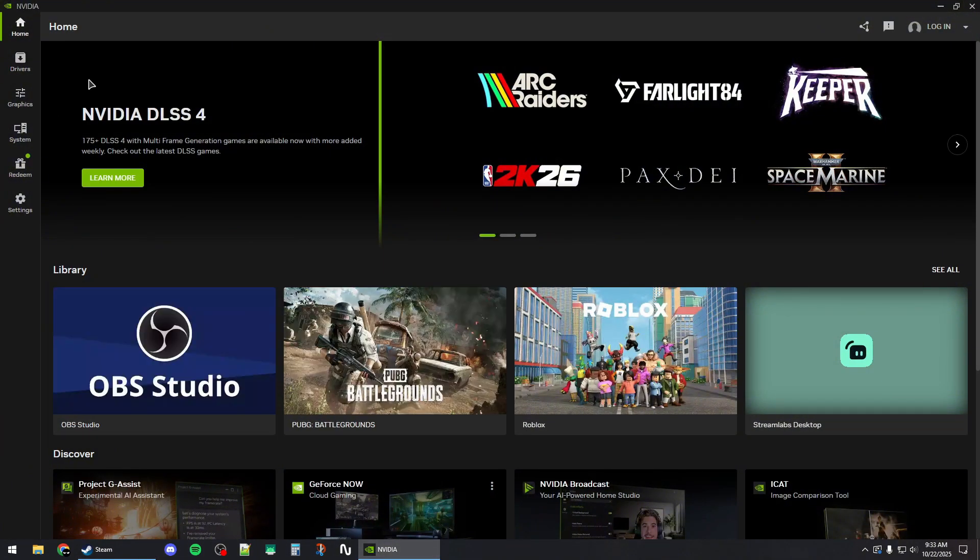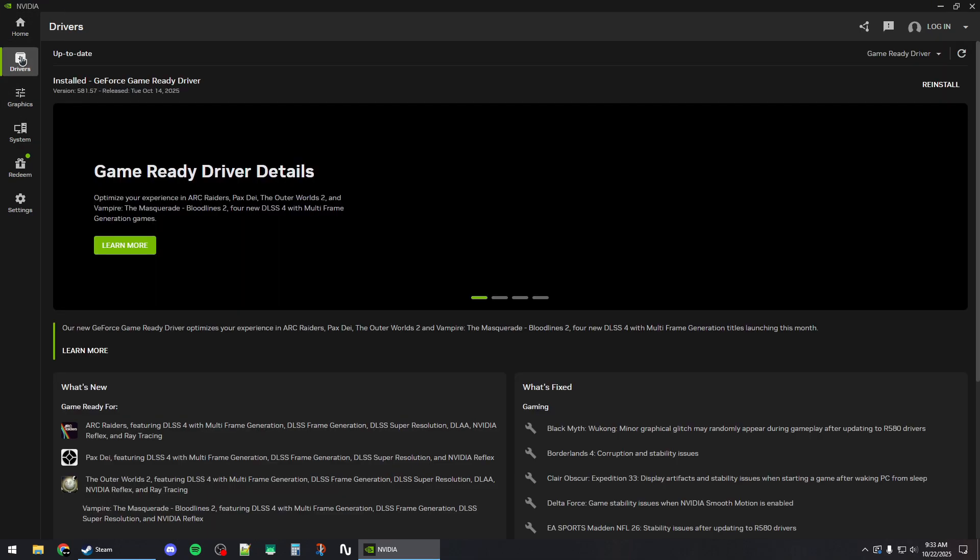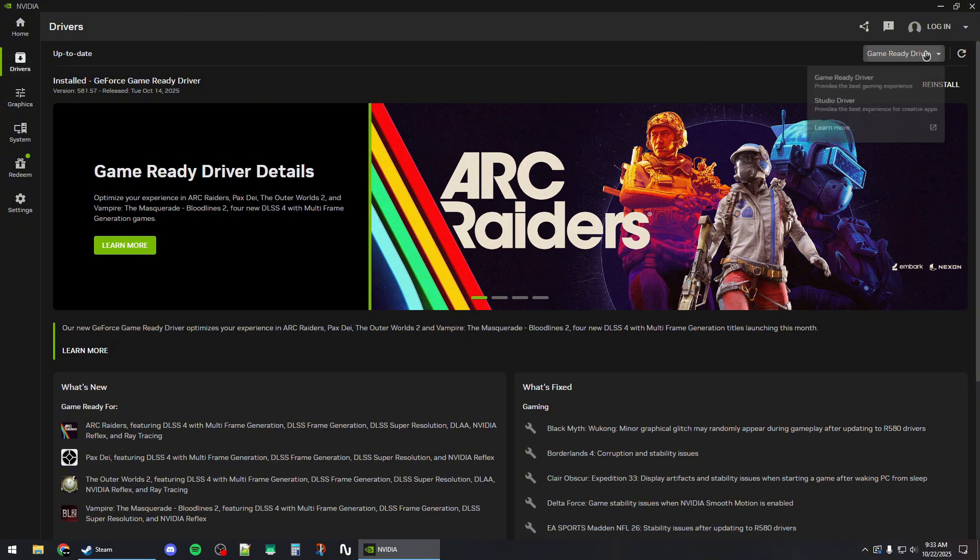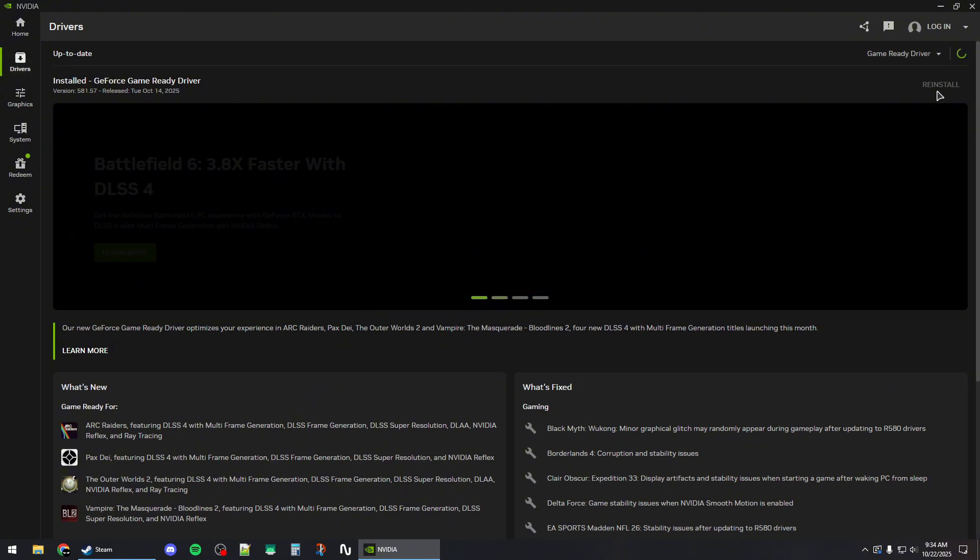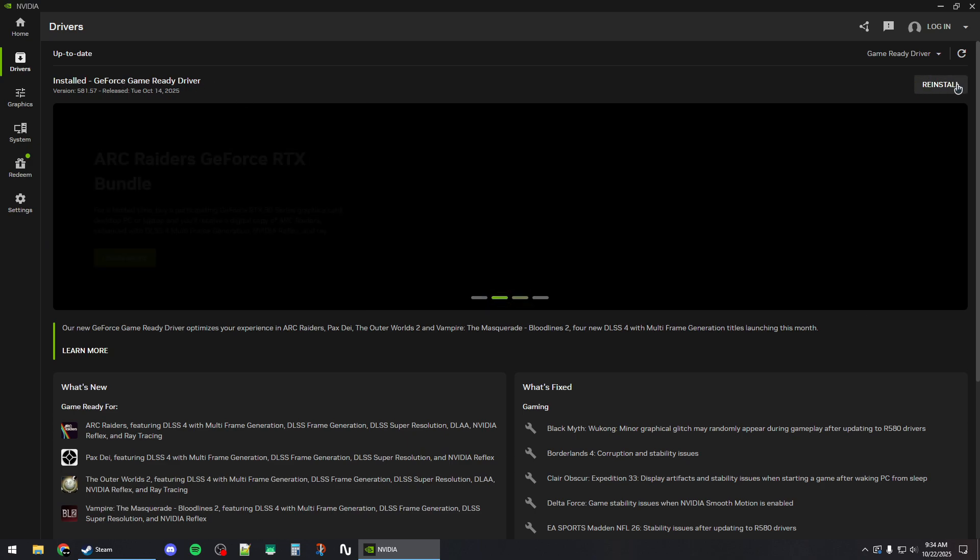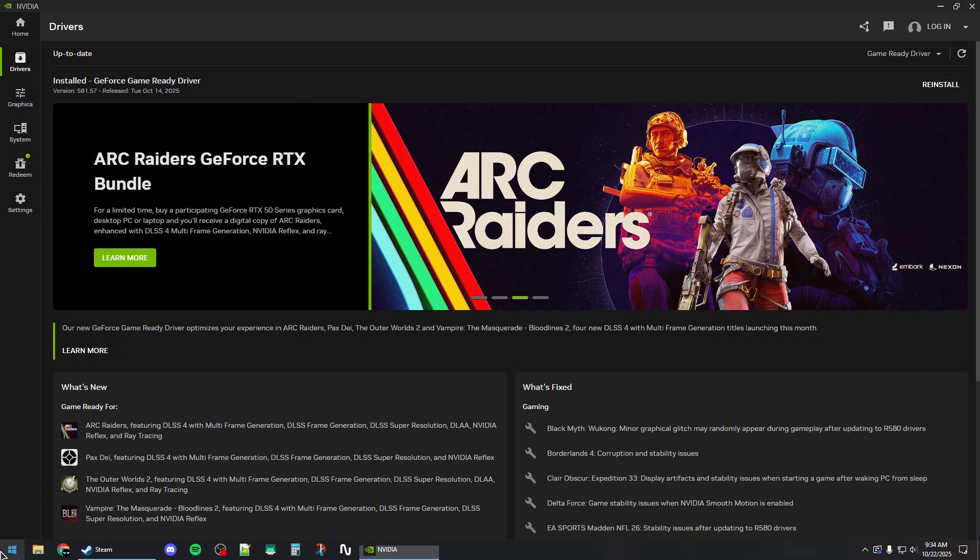For NVIDIA, you'll need the NVIDIA app. Go to the drivers section and make sure to select Game Ready Driver. Download and install the latest driver. You can also hit the reinstall button to reinstall the latest one if you already have it.